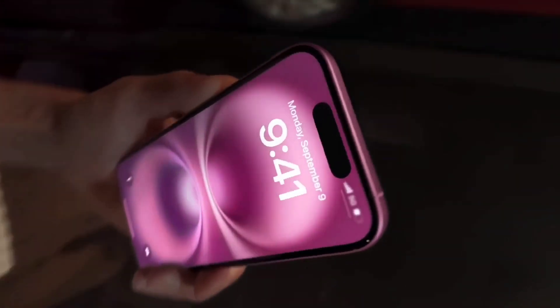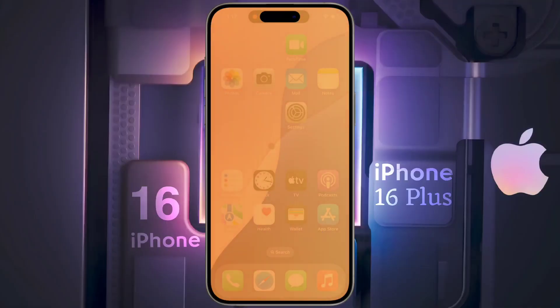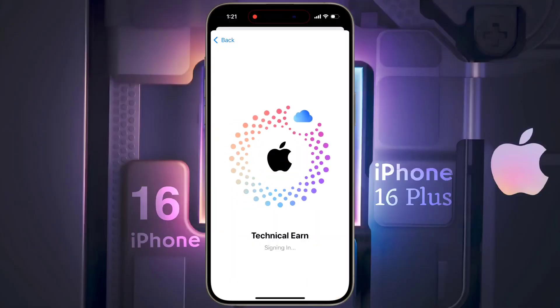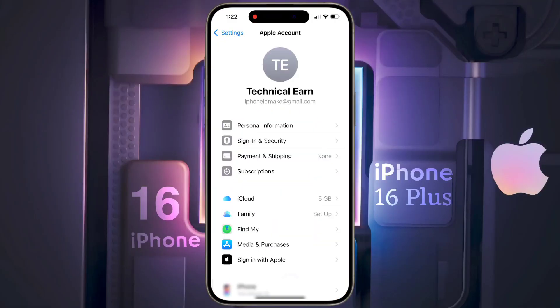To use an iPhone, you must have an Apple ID, which is your digital identity within the Apple ecosystem and allows you to enjoy various Apple services.